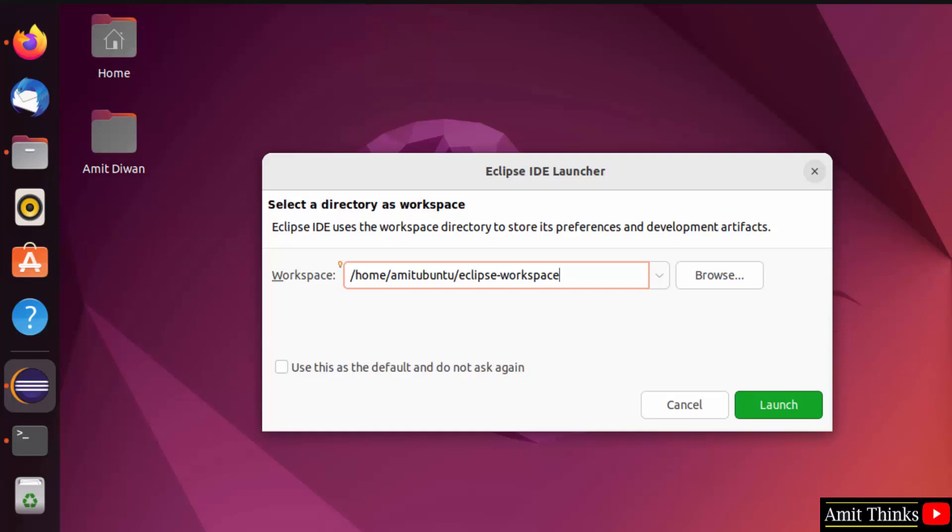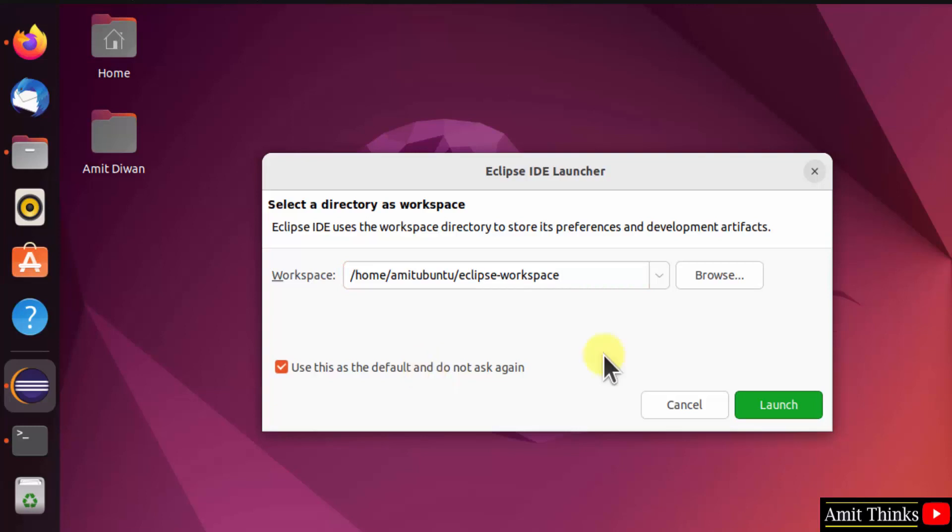Now we need to select our directory as workspace. Workspace is a place where all your project files, folders, and plugins will get saved. You can change the location from here, but I'll keep the same. And set this as the default so that you don't need to set the workspace again and again for newer projects. Just click launch.